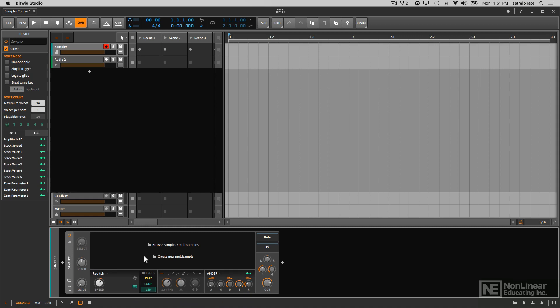The first thing I'd like to do is load a sample in here and explore the repitch mode. This is the default mode that the sampler offers, and this will be the most familiar to you if you've ever played with a sample playback instrument before.